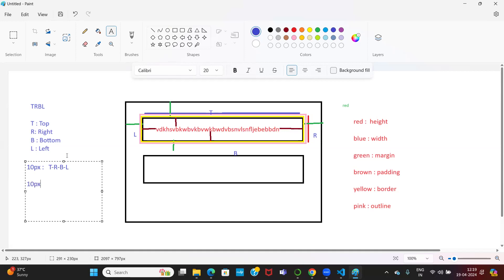If I specify two values — for example 10 pixels and 20 pixels — it is applicable for top-bottom and right-left as opposite faces. The first value 10 pixels is for top and bottom; the second value 20 pixels is for right and left.